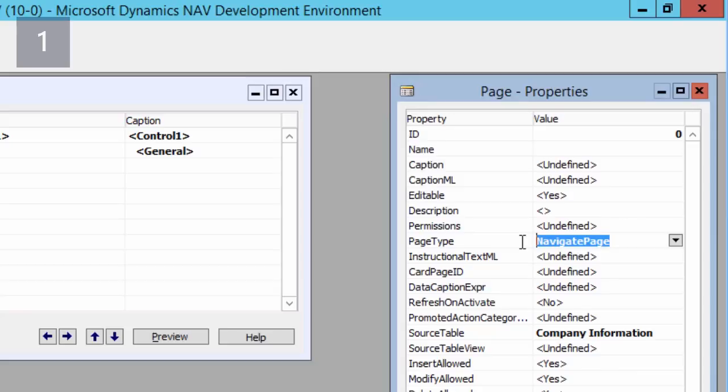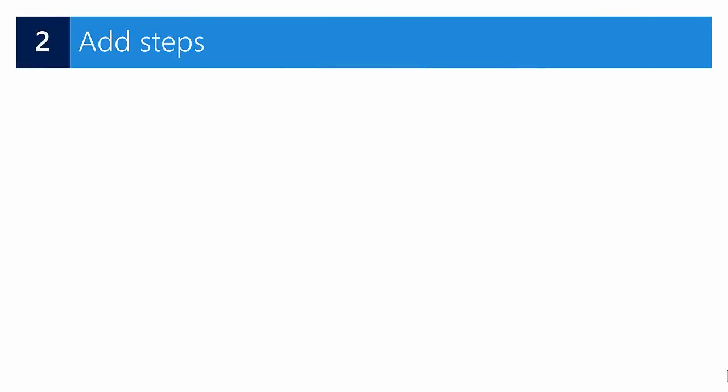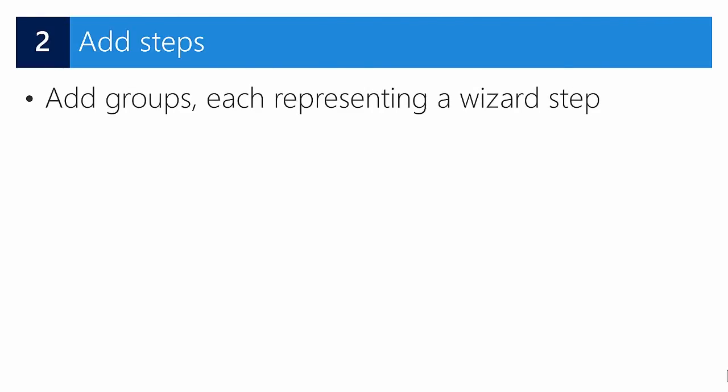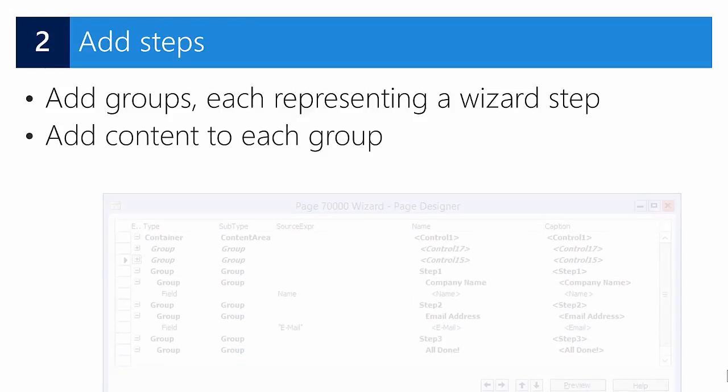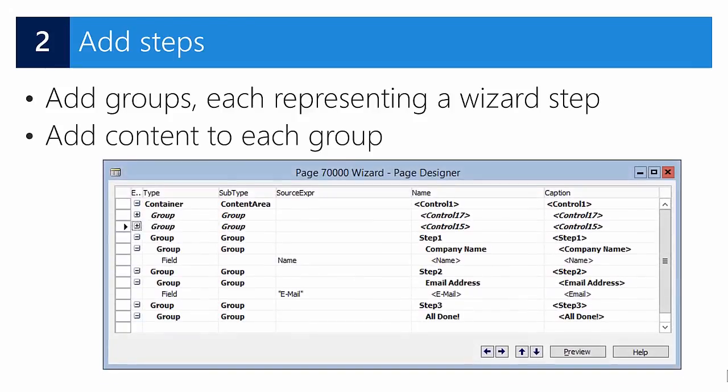In this demonstration we will focus only on designing a navigate page for sequential steps. Now we need to define the individual steps in the wizard. Each step is represented by a group in the page designer window. We'll then add also some content to these groups.